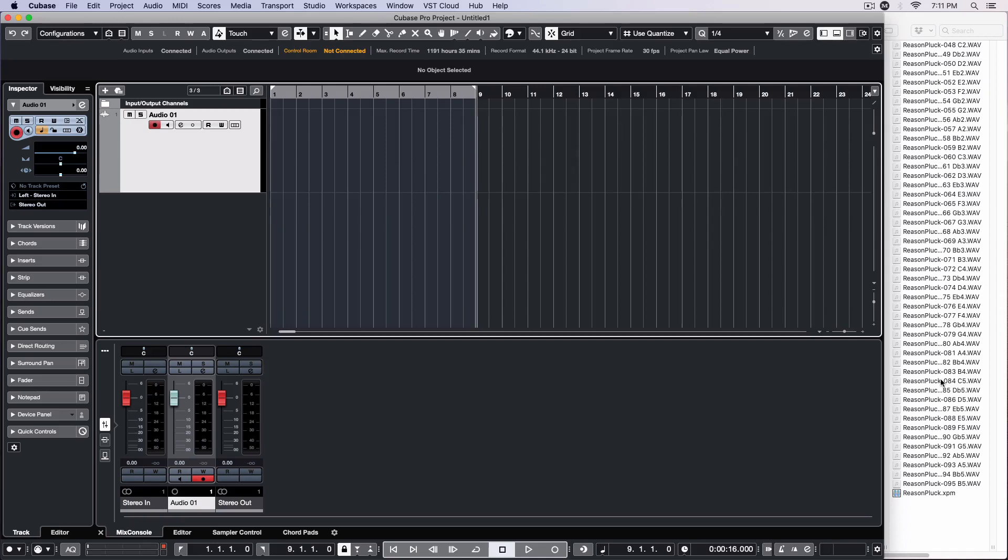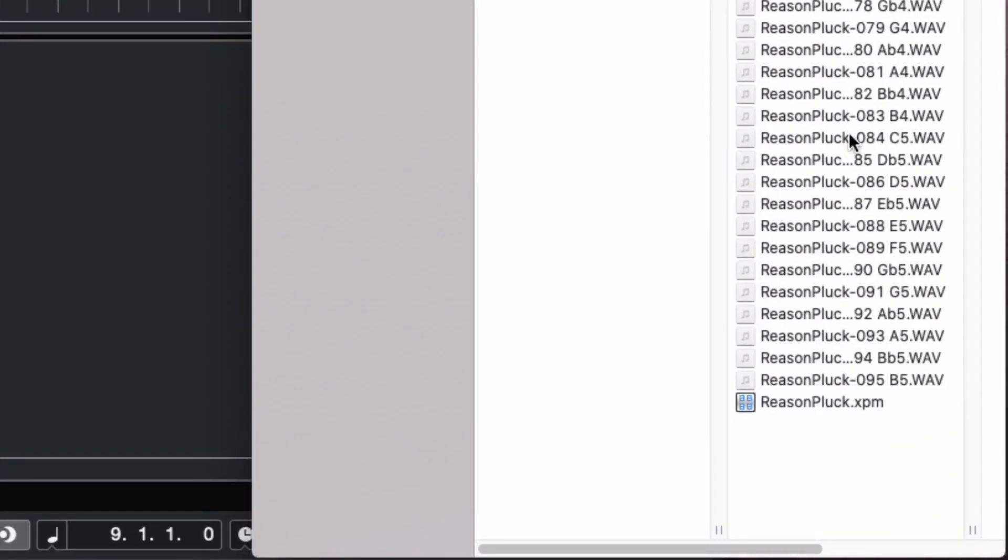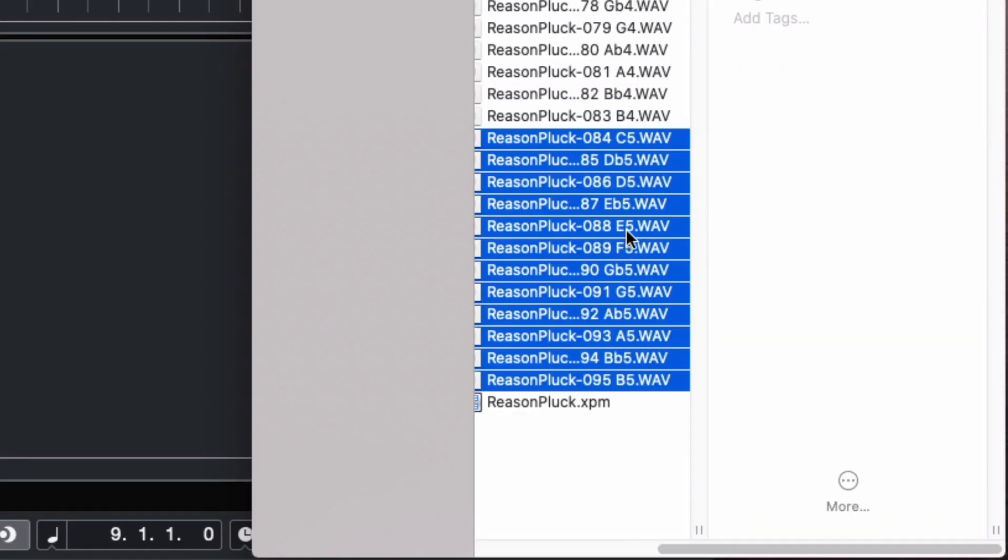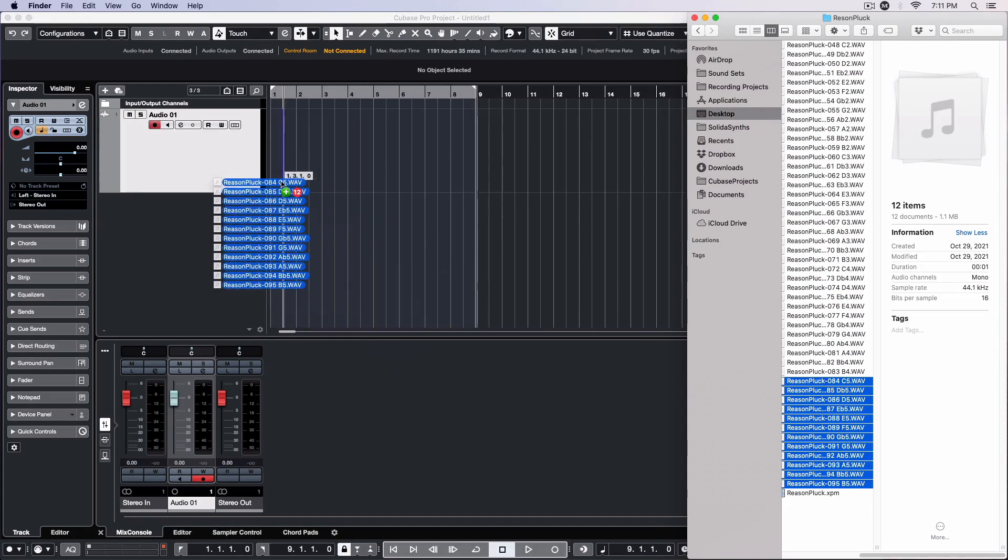Ranging from its lowest note, C5 in this case, to its highest note, or B5. This can be accomplished by shift-selecting C5, and then B5. All of the notes in between will be included in order. These are then dragged onto the track in Cubase.